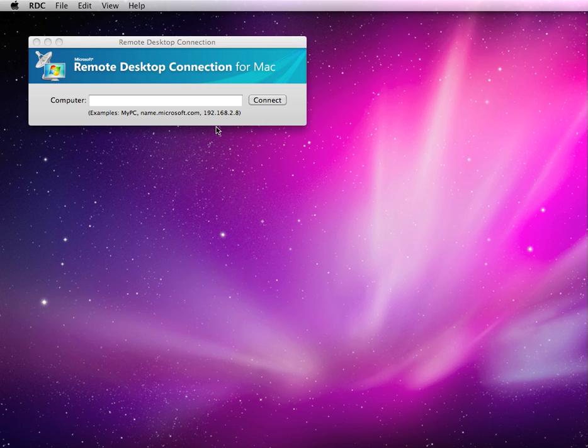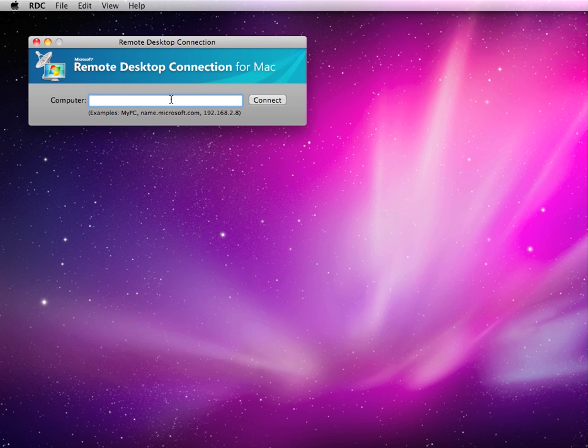I'm going to show a video of AquaConnect Terminal Server in action. What we're going to do is connect using Remote Desktop Connection, which is a client made by Microsoft for the Mac platform.